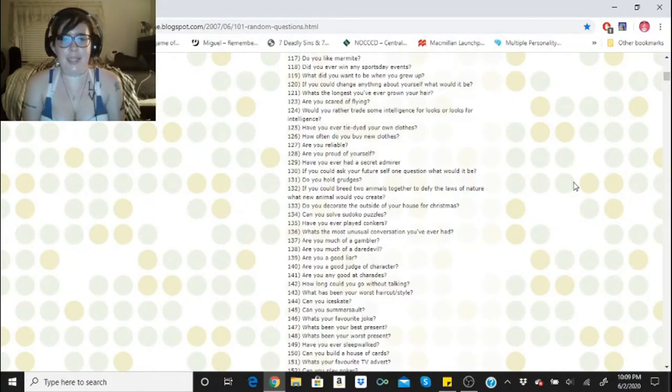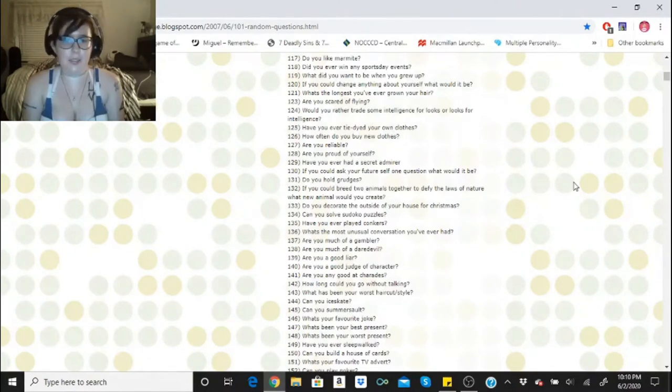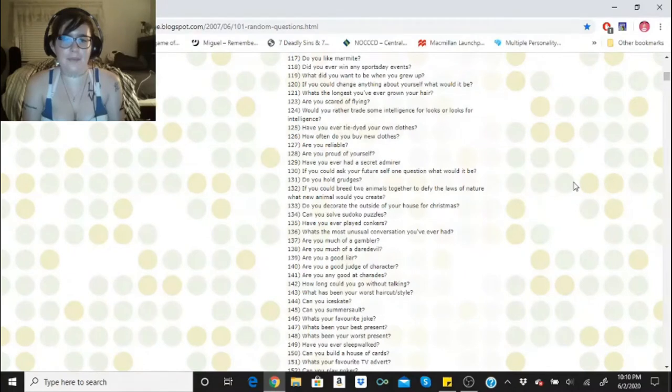Do you decorate the outside of your house for Christmas? Yes we do. Can you solve a Sudoku puzzle? I have solved many Sudoku puzzles. Have you ever played conkers? I don't even know what that is.